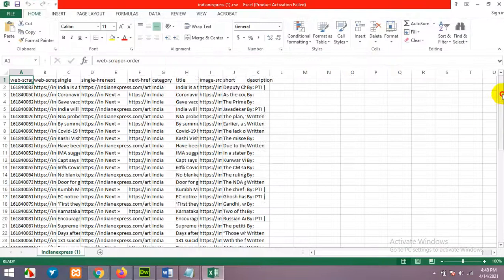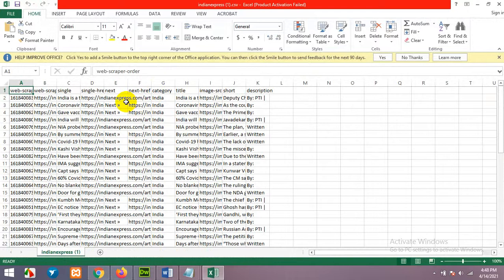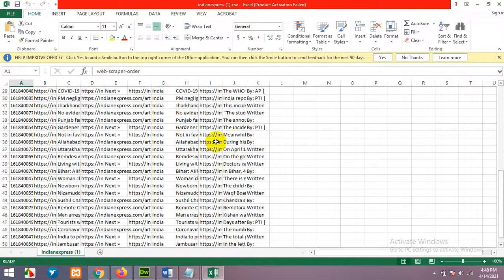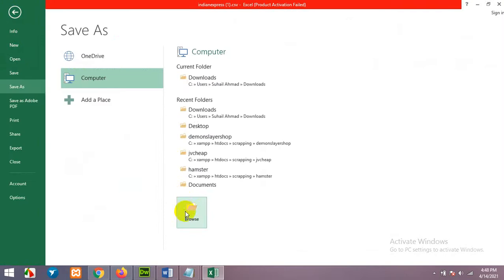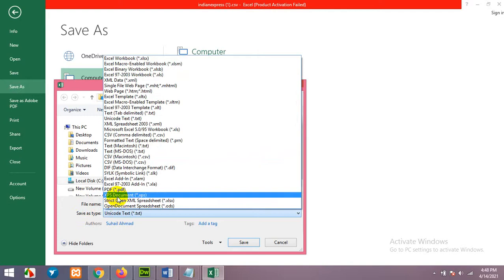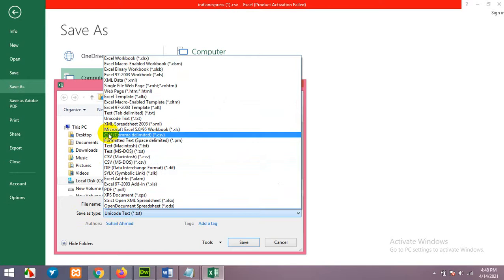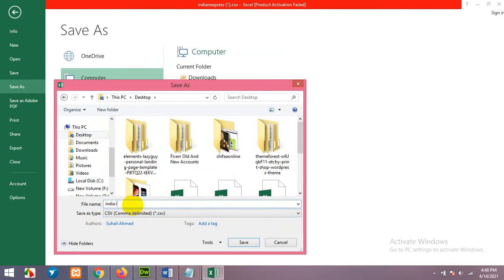As you can see, we have 51 posts because that is just two pages of data. We have category, title, image, short description, and description columns. We may not need the short description, but we definitely need the other four. Now click File, Save As, and change the Save As type from Unicode to CSV Comma Delimited — not Mac OS or MS-DOS, choose the standard CSV option. Save it on your desktop as 'Indian News' and click Save.